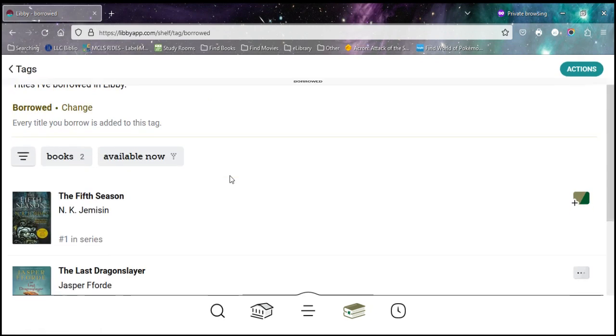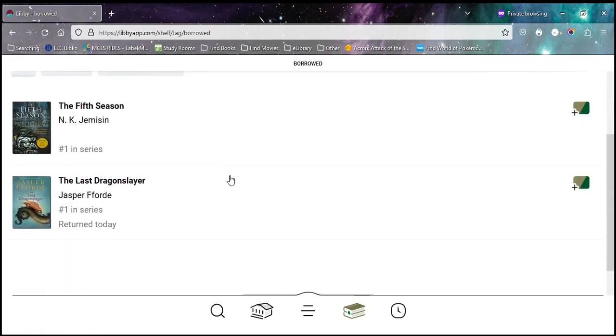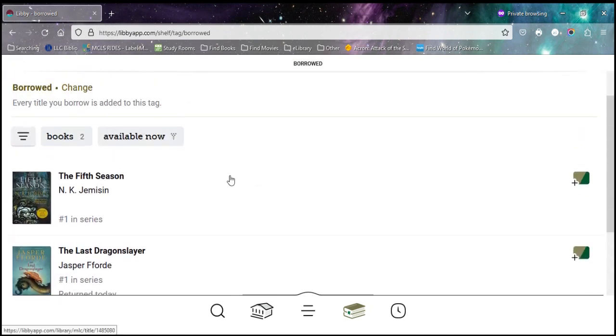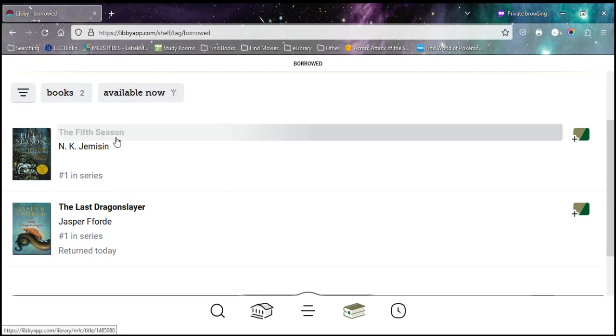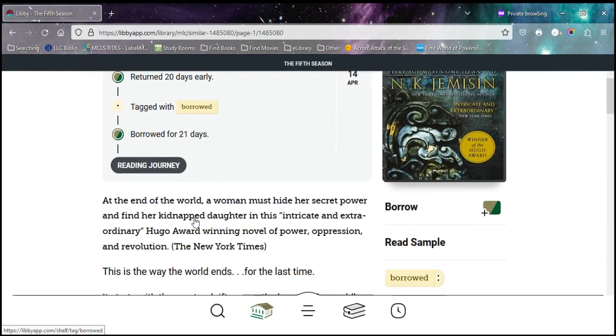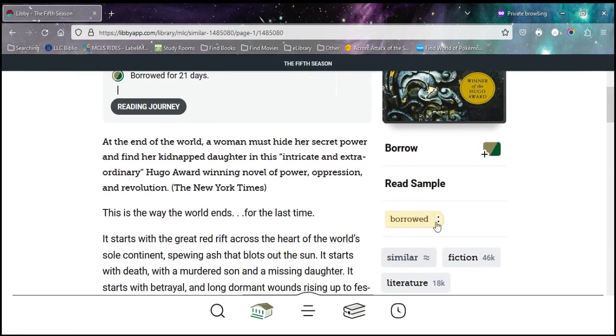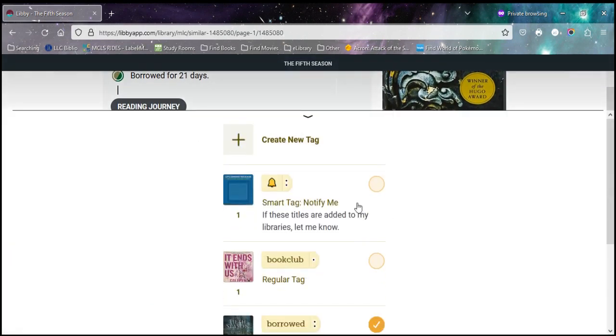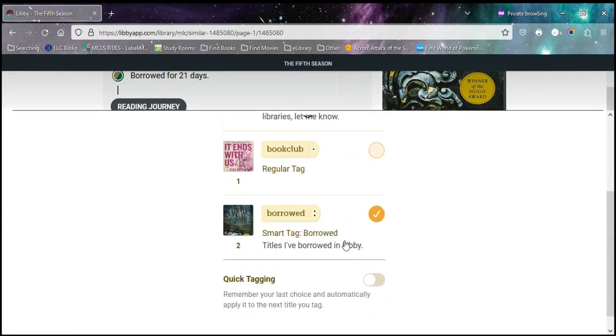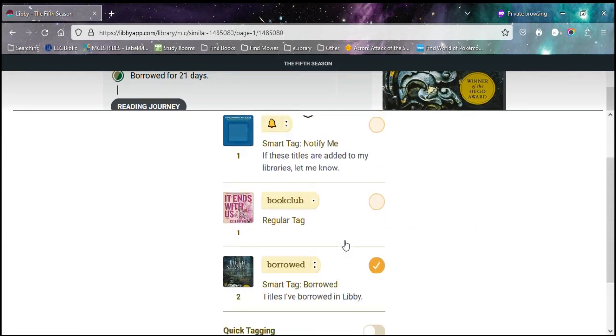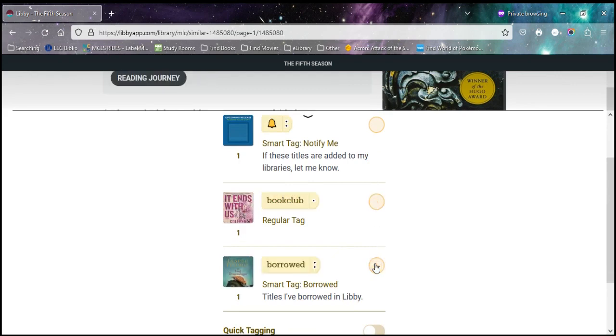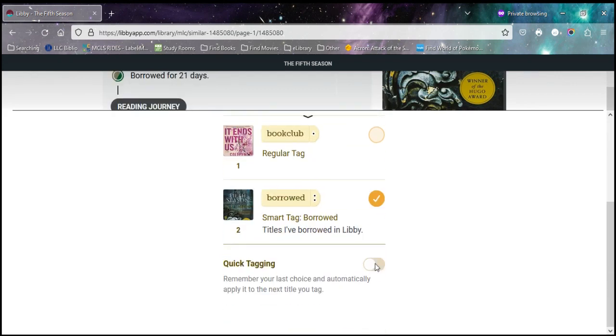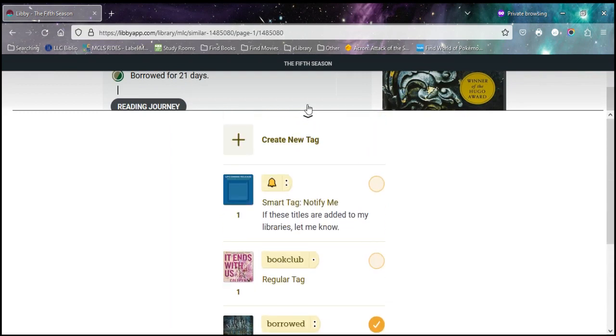If I ever want to remove a tag from something, I can come in and tap on the title. And right down here, I can tap on that and it will let me edit which tags I want. So I could add it to additional tags or I can remove it from tags. Or I can create an entirely new tag to add to it as well.